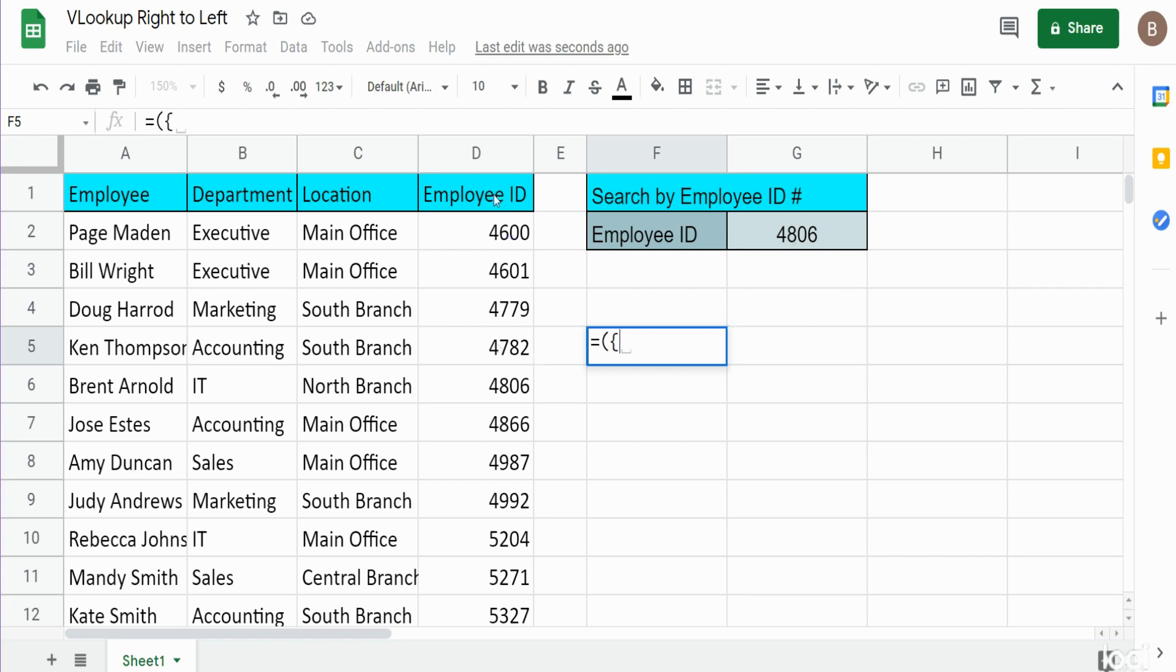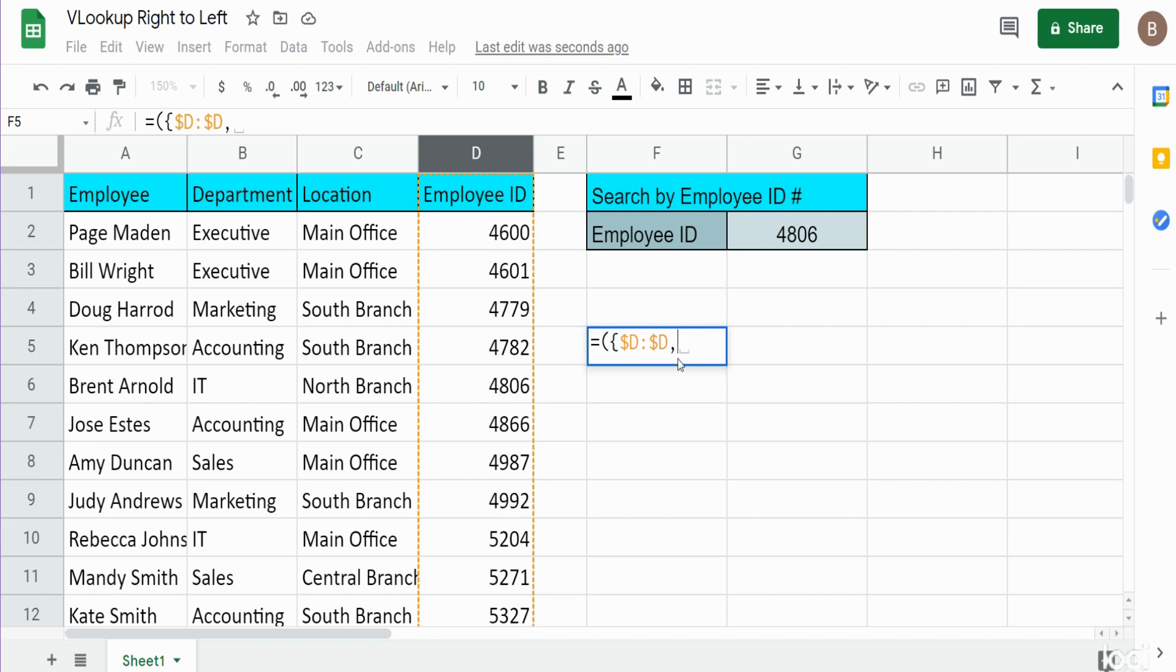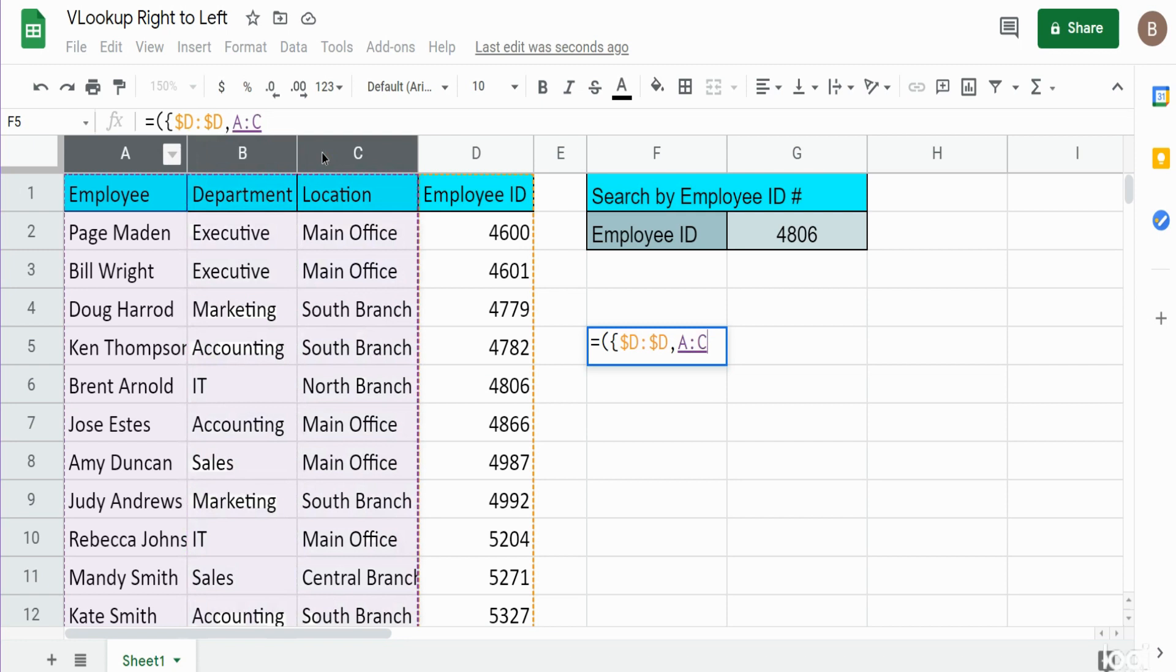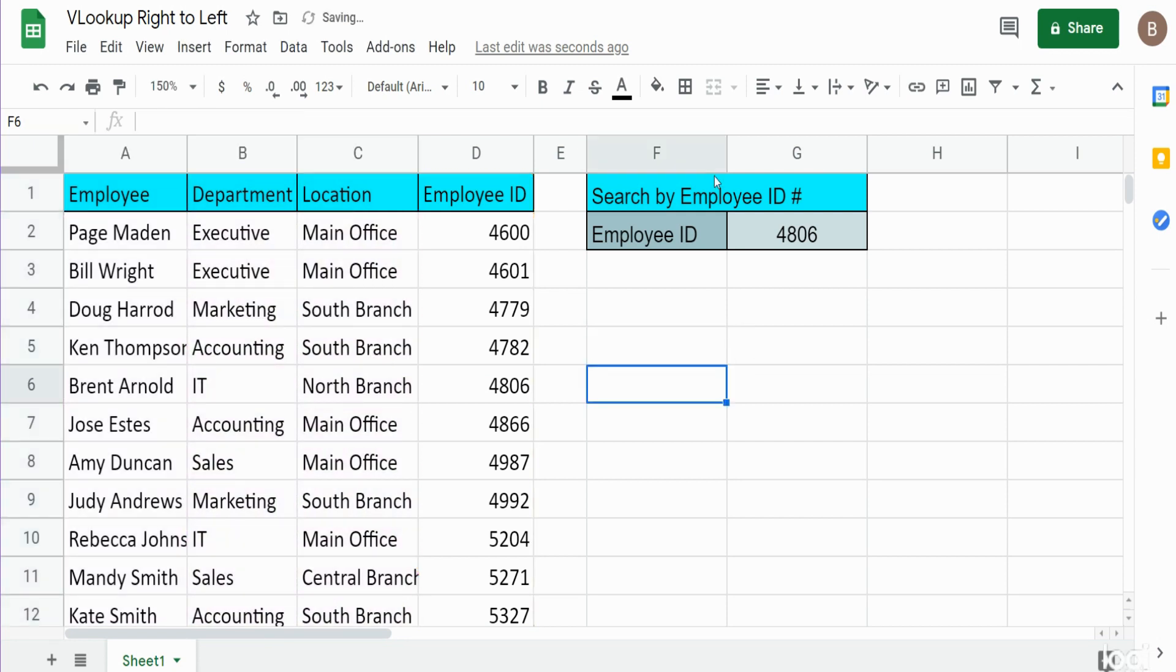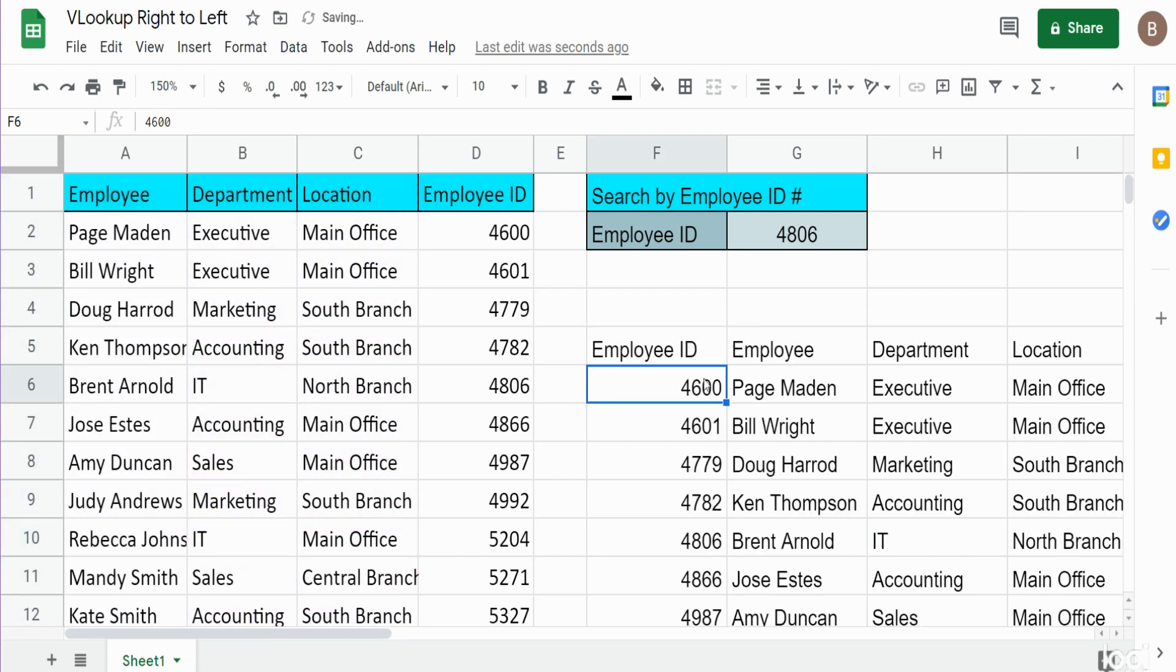So I want to reorder my columns. I want column D to be column 1, so I'm gonna select that first, and then separate it with a comma. Then columns A through C will follow that. You can see the output here—now column D is our first column and A through C follow column D.